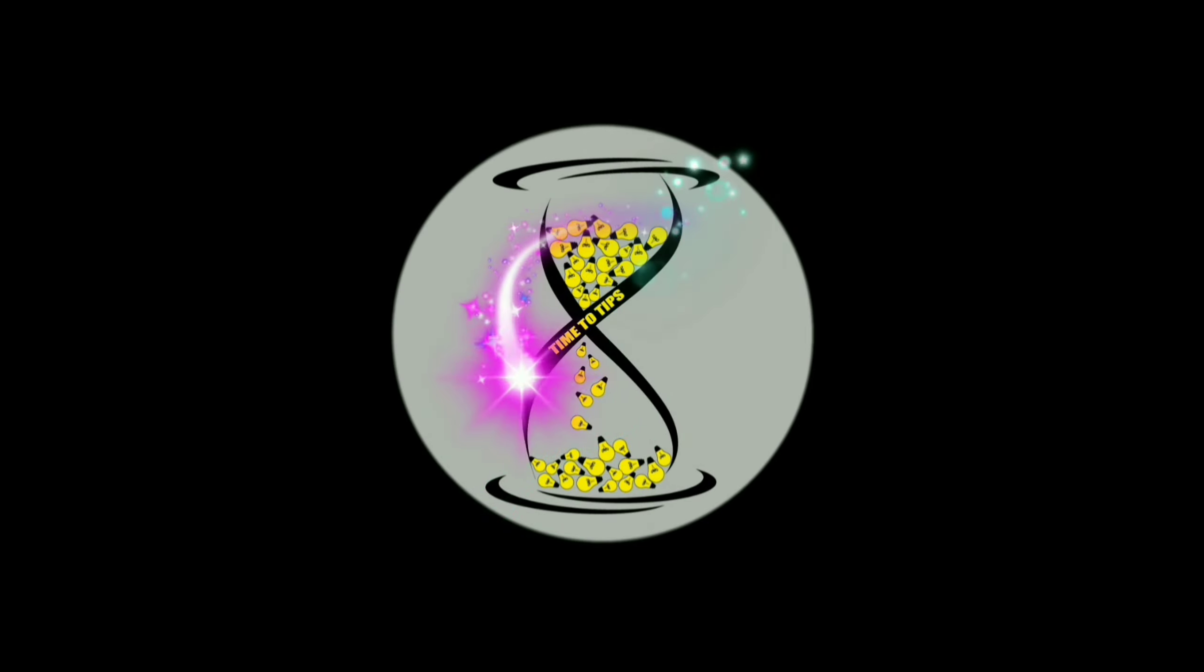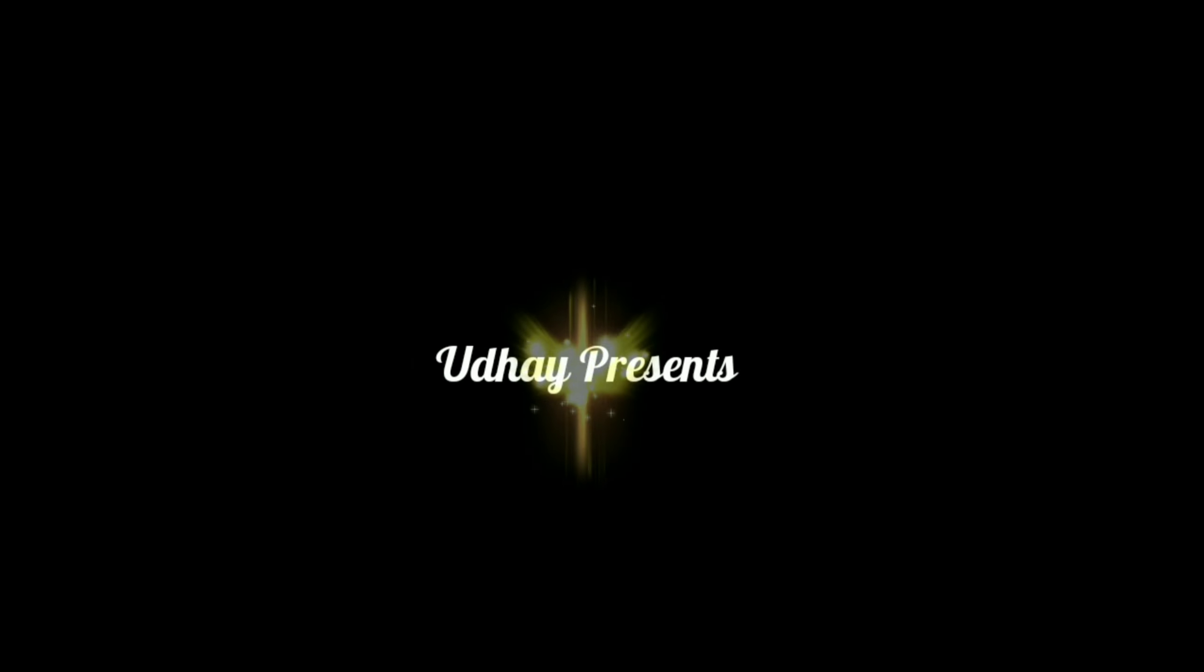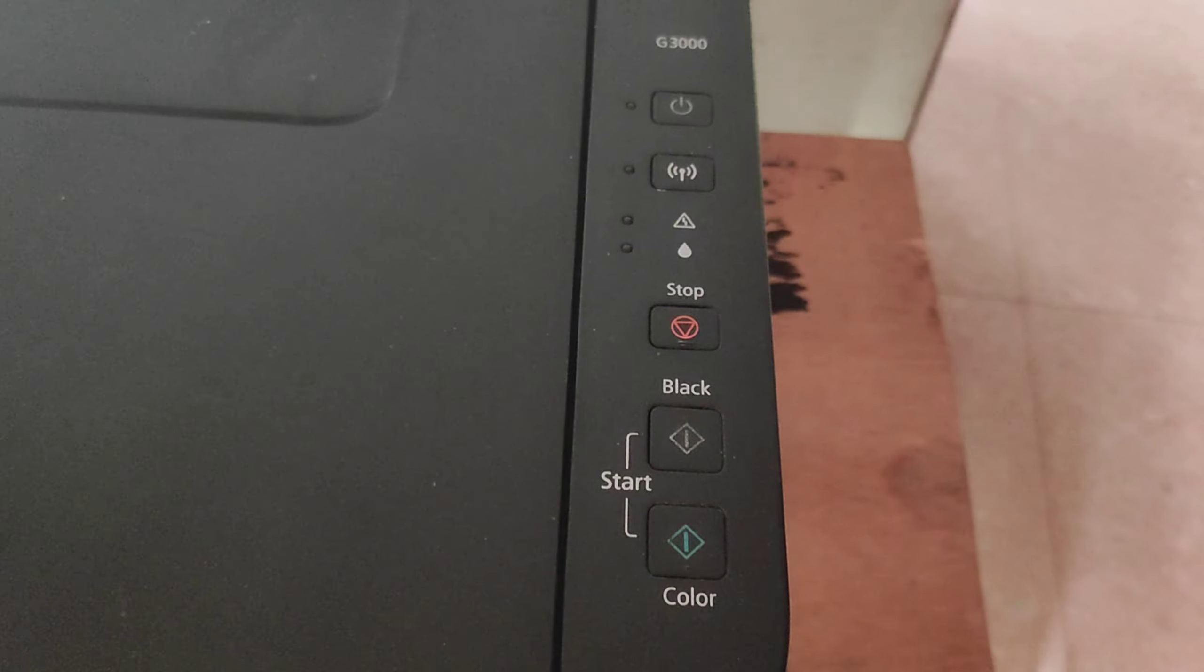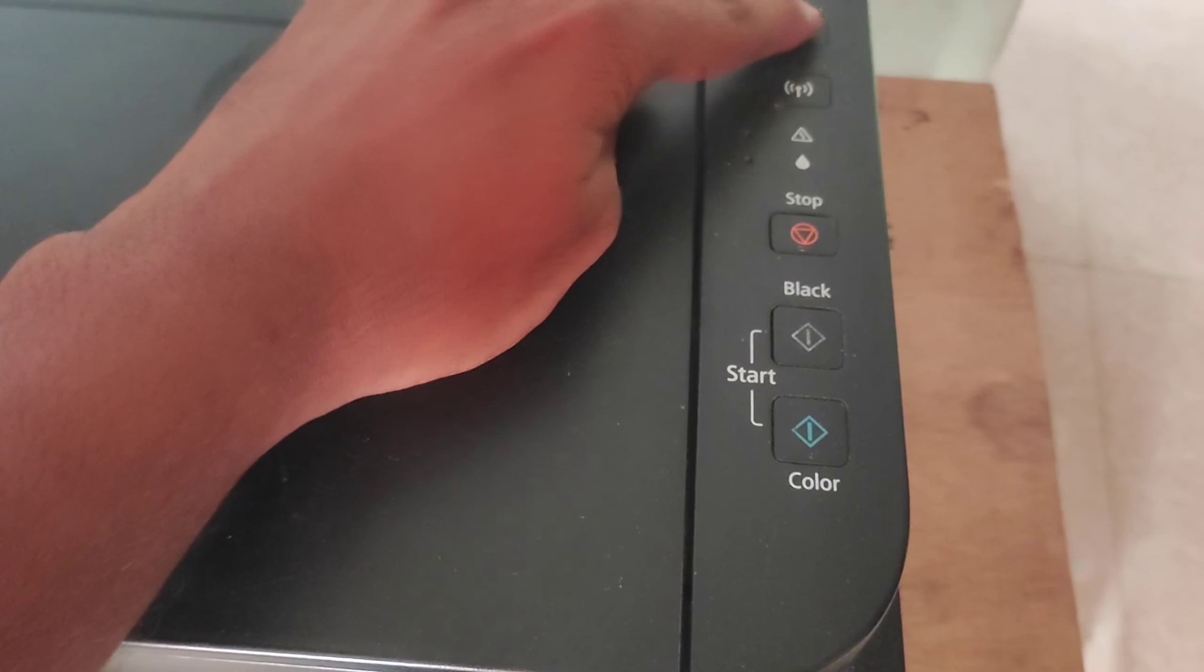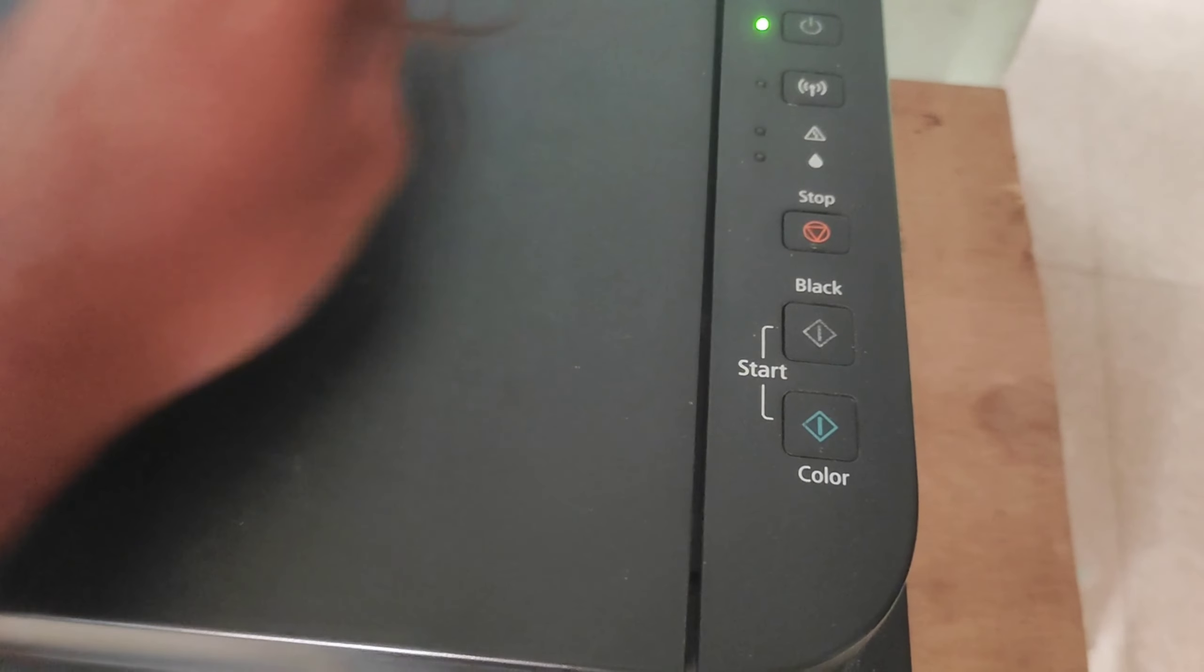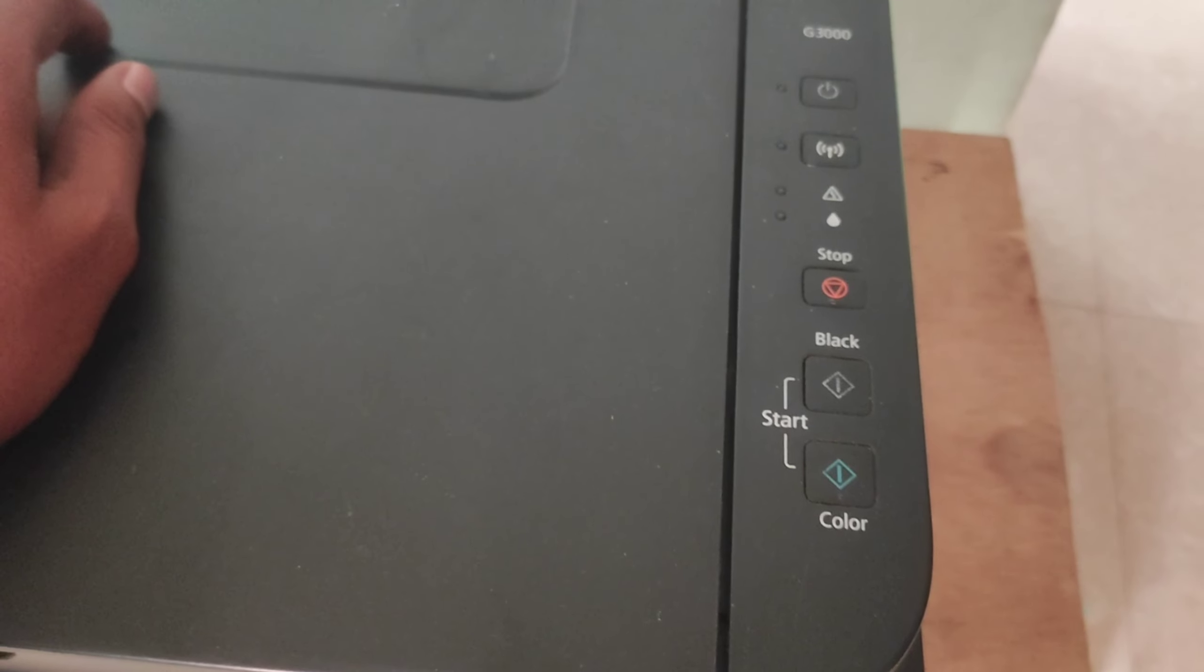Hi viewers, welcome to Time2Tips. In our video, Canon printer orange light blinking problem.